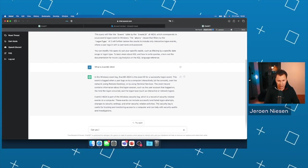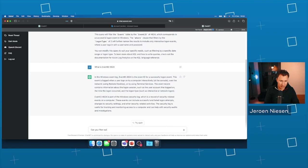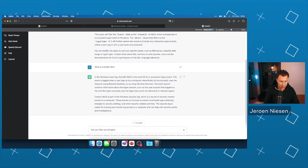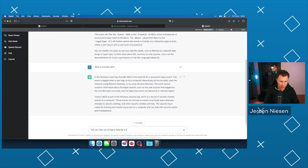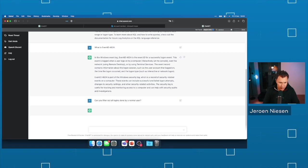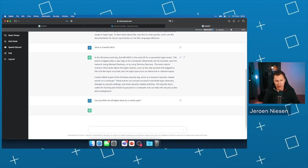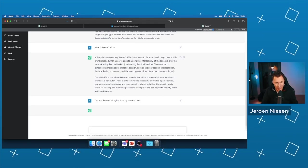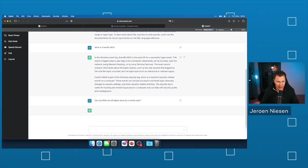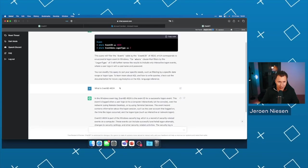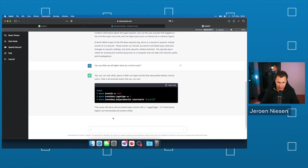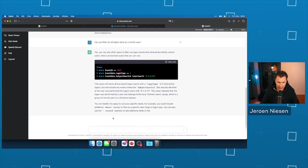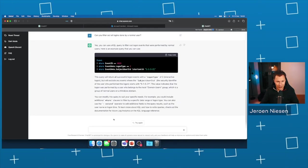Can you filter out all logins done by a normal user? Let's see what it's doing. The question that I'm asking to ChatGPT is quite weird because what is a normal user and does it still know my question that I asked before? Okay. Interesting, interesting.